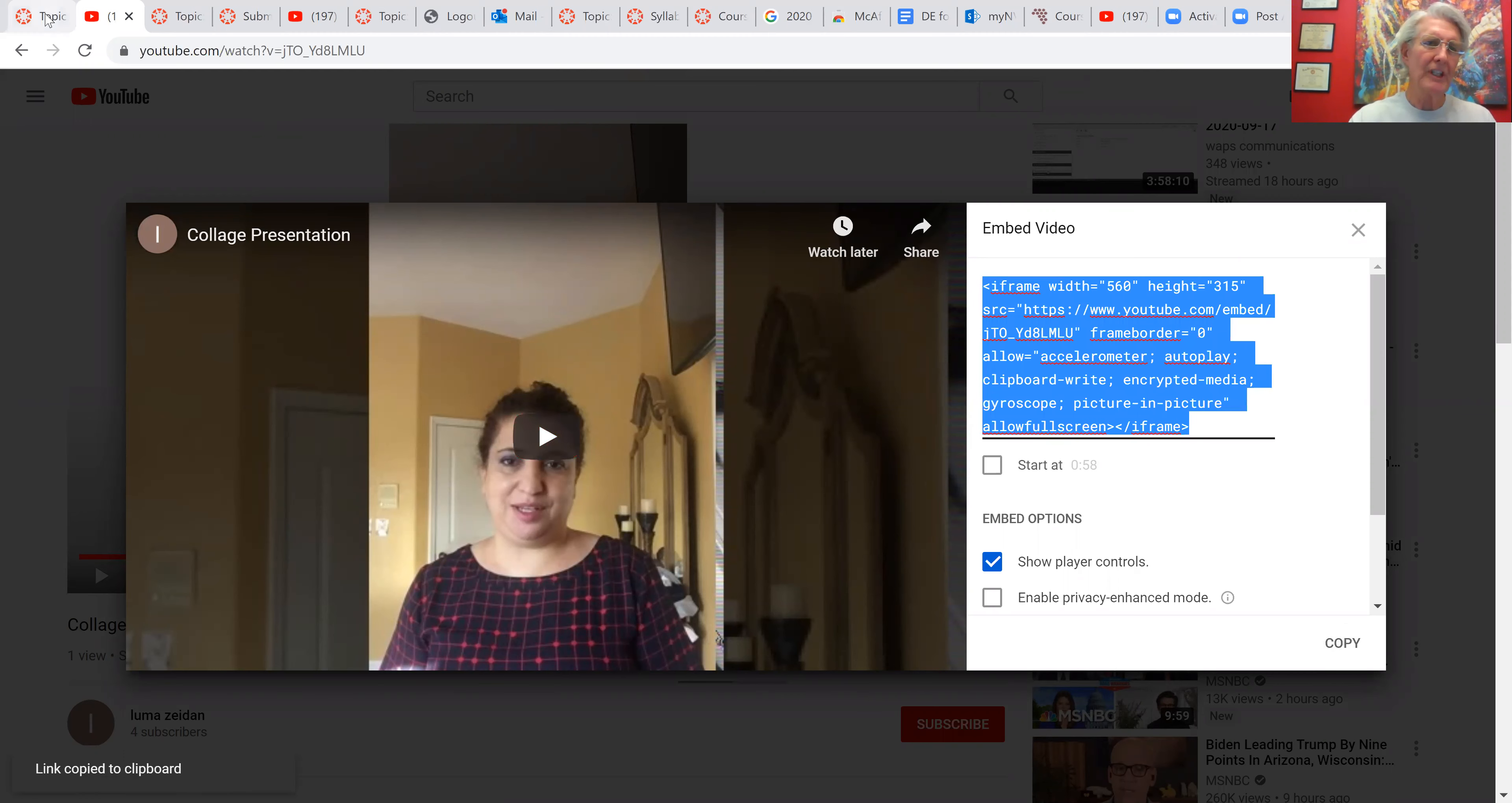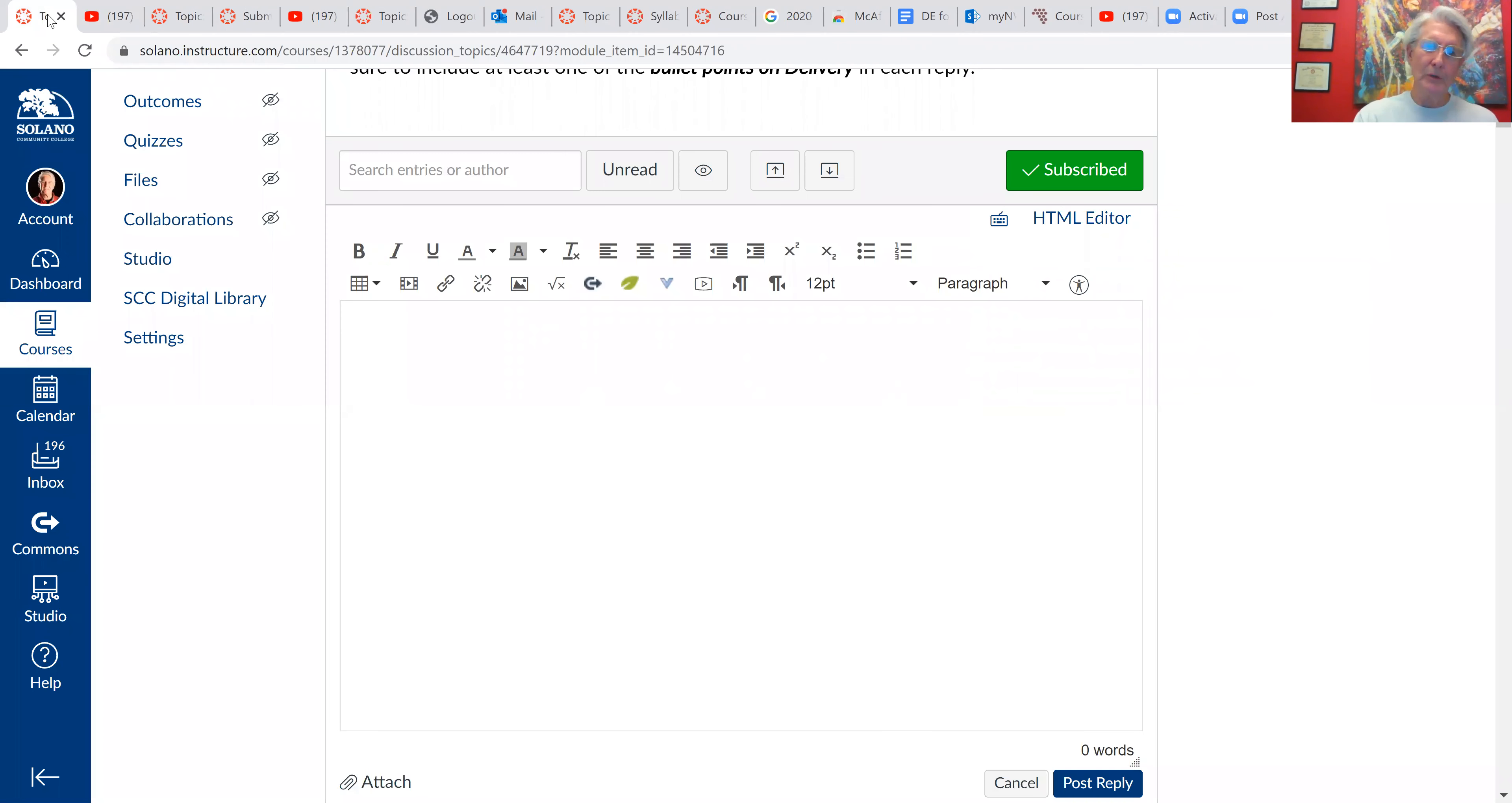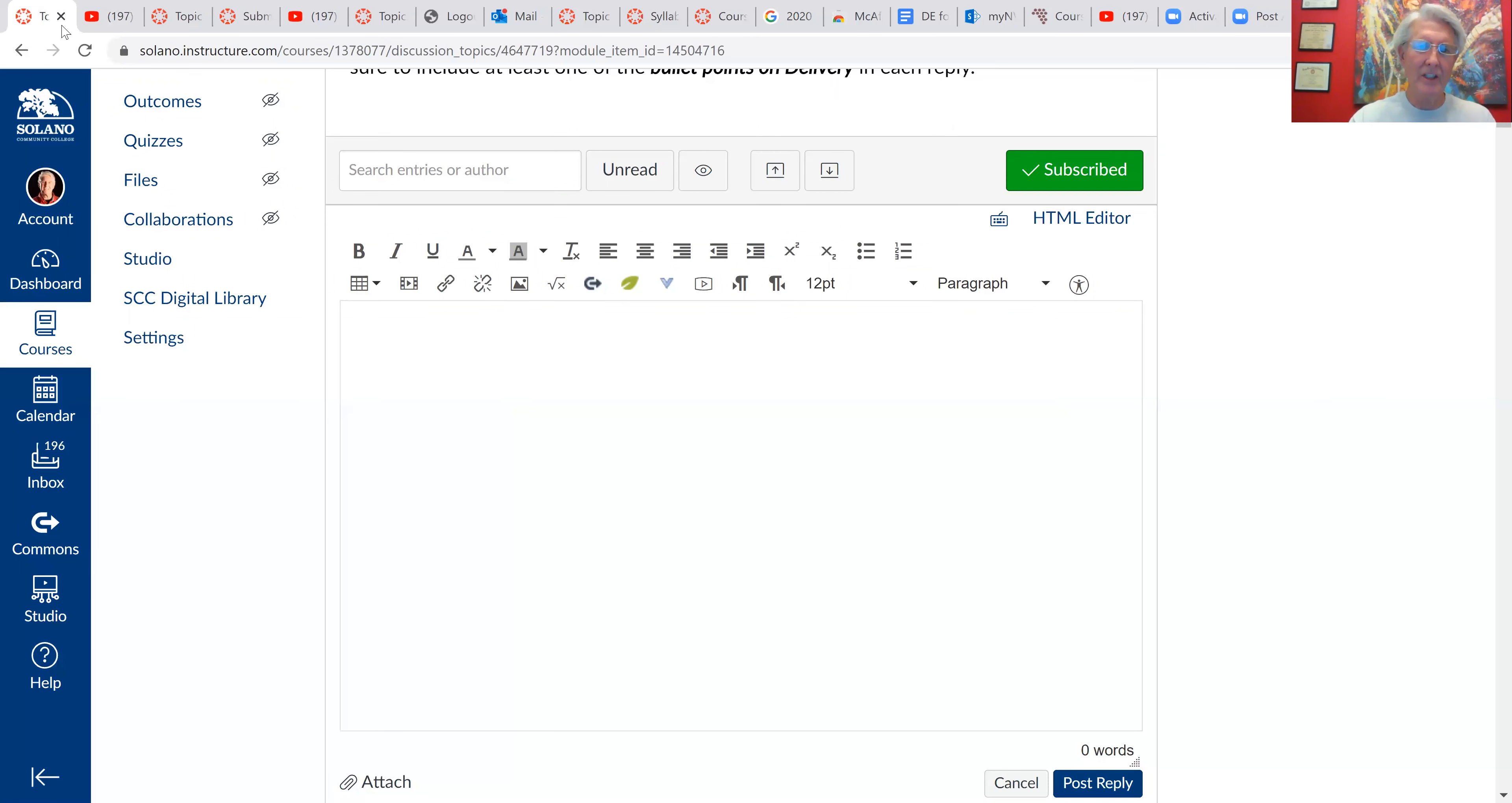Now we'll just navigate over to Canvas. We're going to hit reply on the discussion page. And once we hit reply,